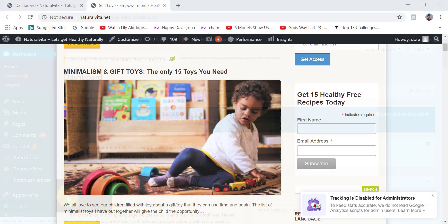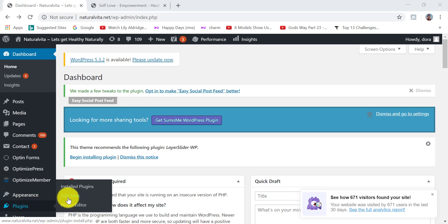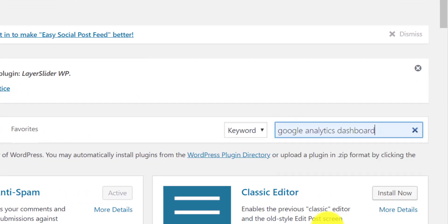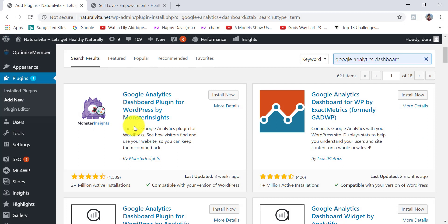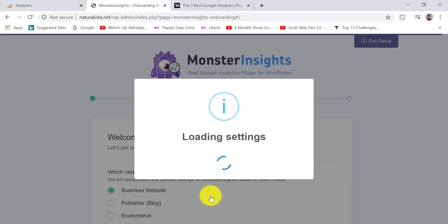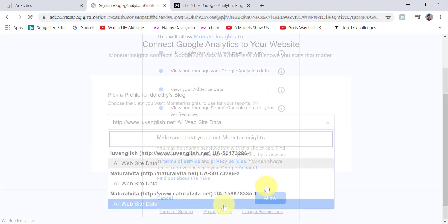The next step is to connect your Google Analytics account with your website. Go to the back end of your website dashboard, hover over Plugins on the left side, and click Add New. In the search bar type 'Google Analytics Dashboard'. The plugin we're going to install is by MonsterInsights — it has over 2 million active installations, is lightweight, and incredibly effective. Click Install Now, then Activate, then Launch the Wizard.